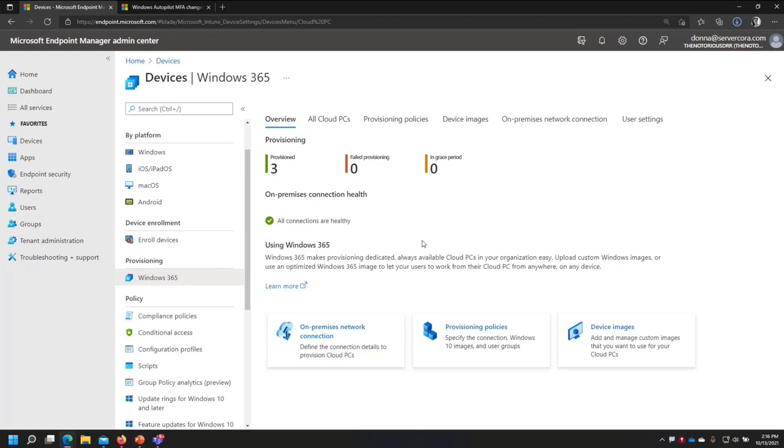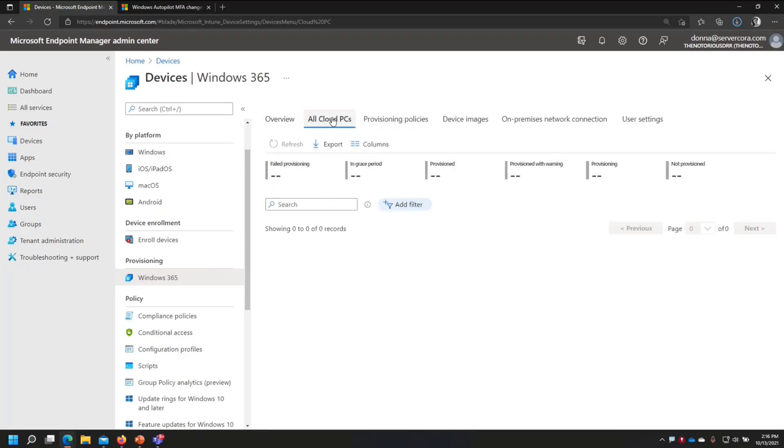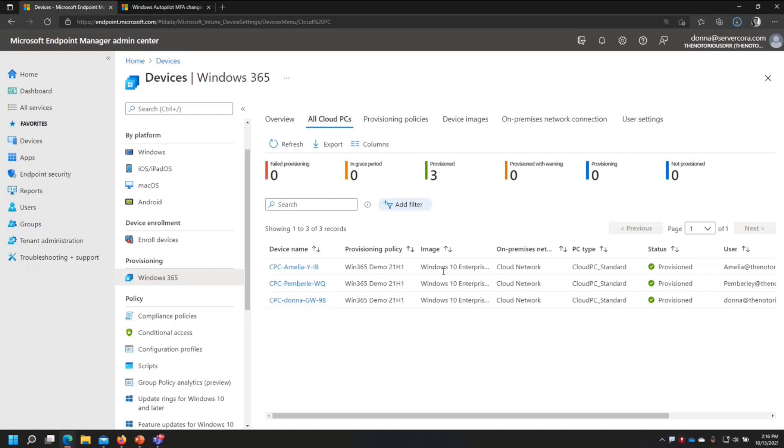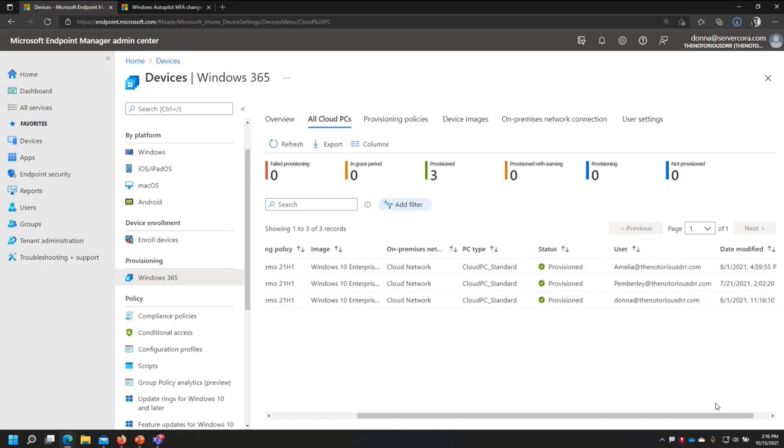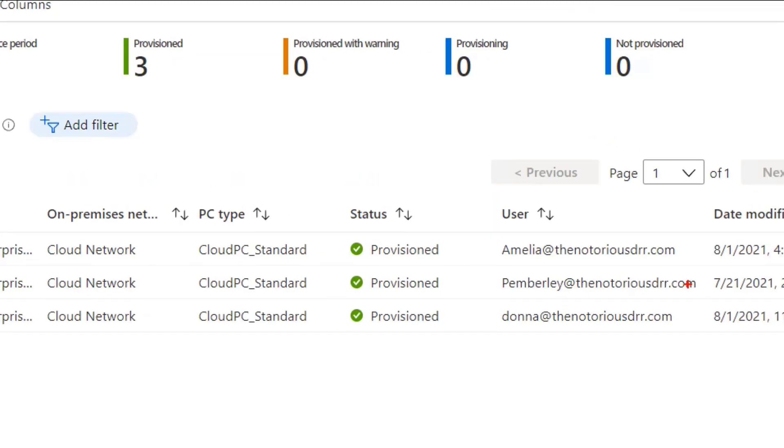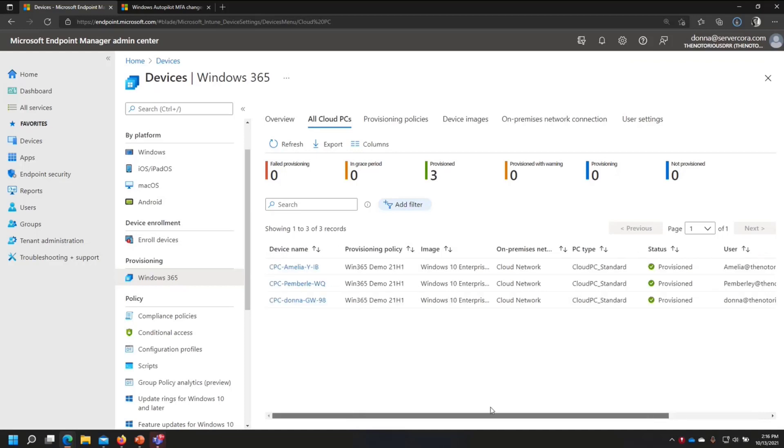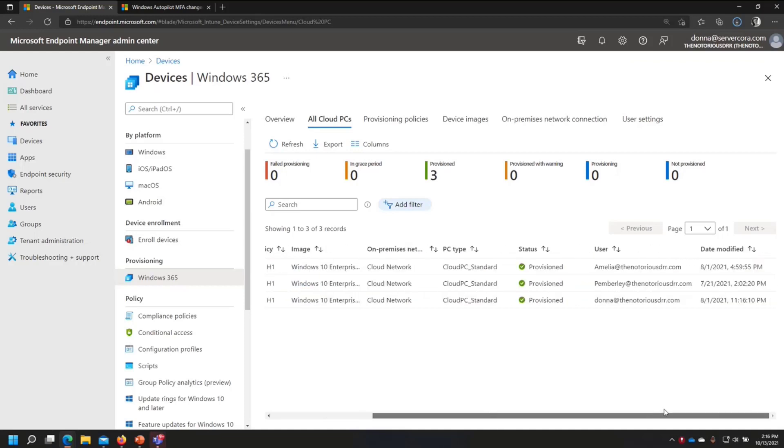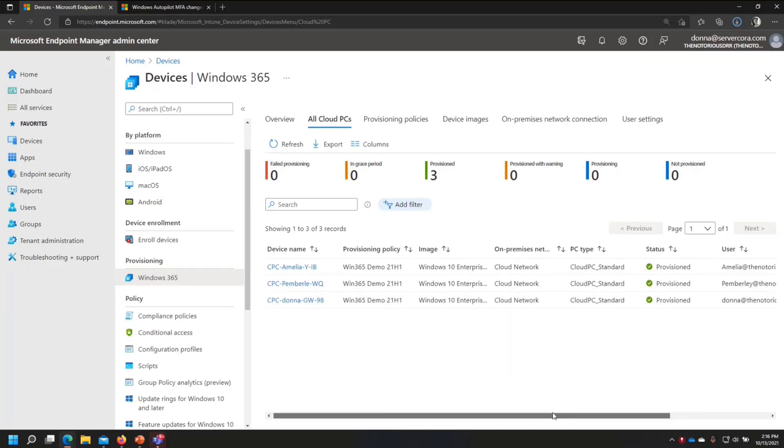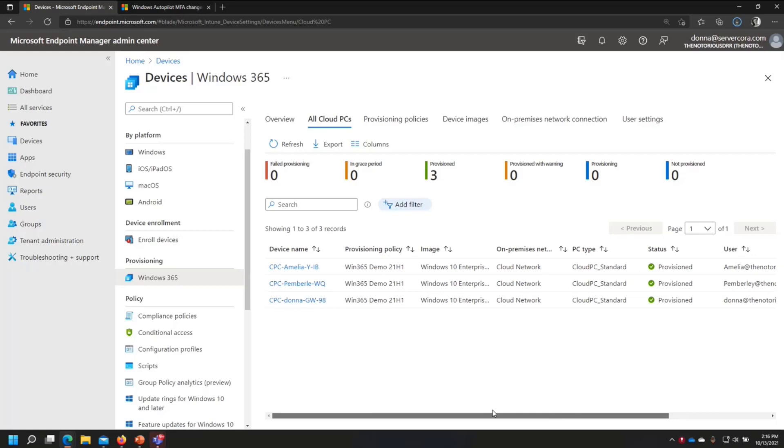You got your typical dashboard, your all cloud PCs is going to show you all of the systems, which users are associated. So here's me and my two daughters, we all have a cloud PC, and my two kids aren't using them, but they're good placeholders. But you can see, I thought they had a version on here, I guess not.